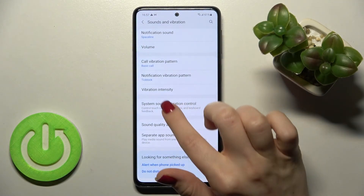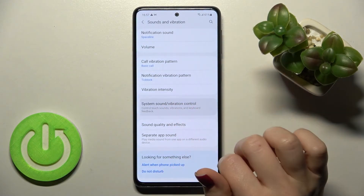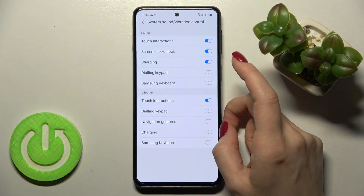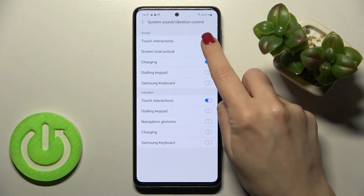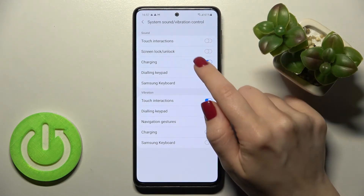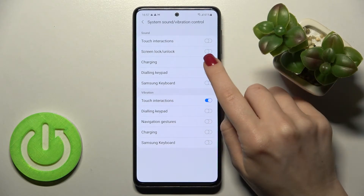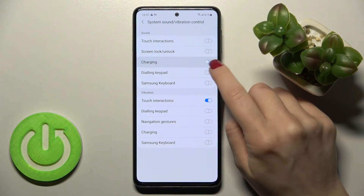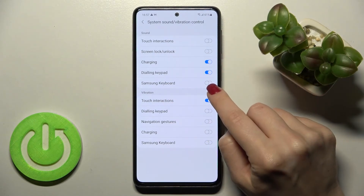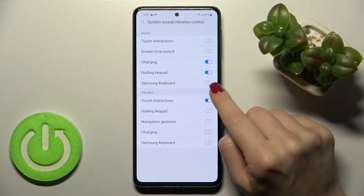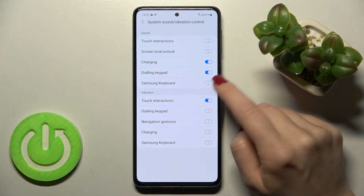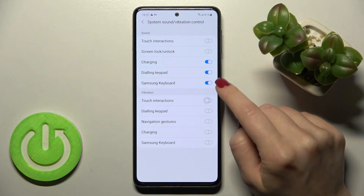We also have the system sound and vibration control section. Here we can enable or disable the touch interactions sound, the screen lock or unlock sound, the charging sound, and the dial pad tones or the Samsung keyboard sounds.